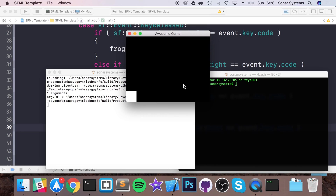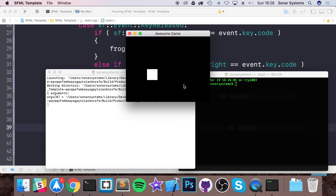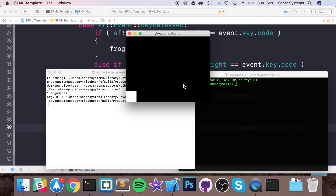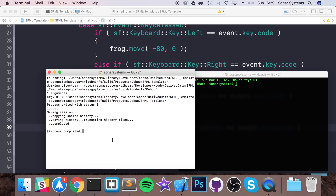We can move the frog, which is fantastic — up, down, left, and right all work. But we can also move it off screen. I'm going to leave preventing that as an extra task, because it's less object-oriented and more Frogger-specific functionality. The task is: when the user tries to move in a direction, check if the next position is on screen. If so, allow it; if not, prevent them from moving in that direction.